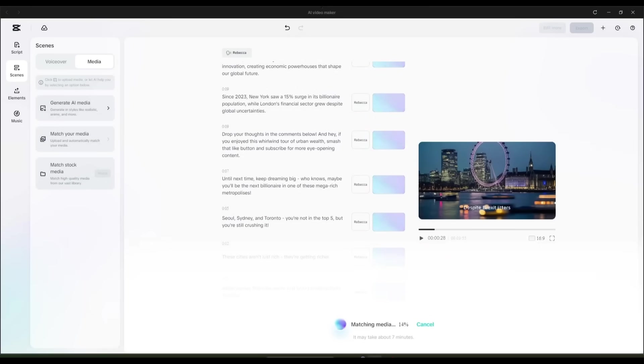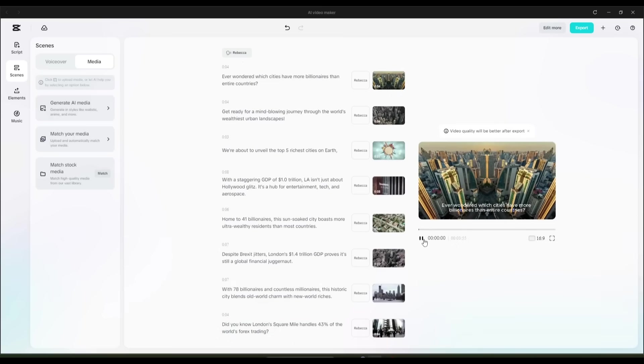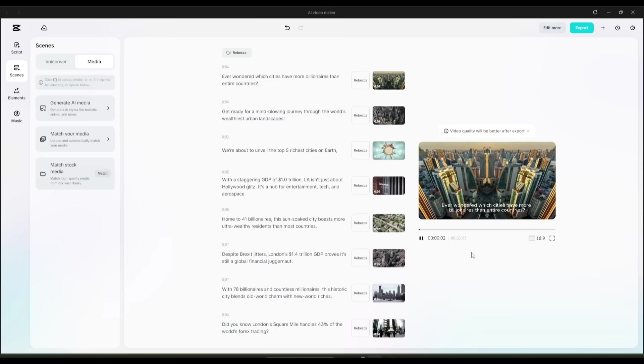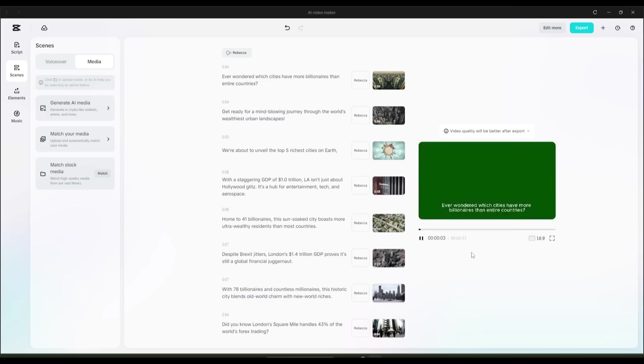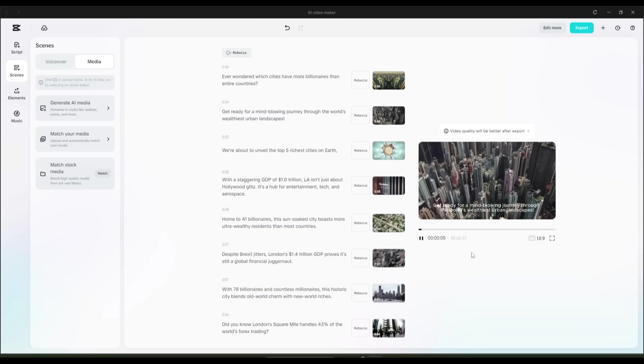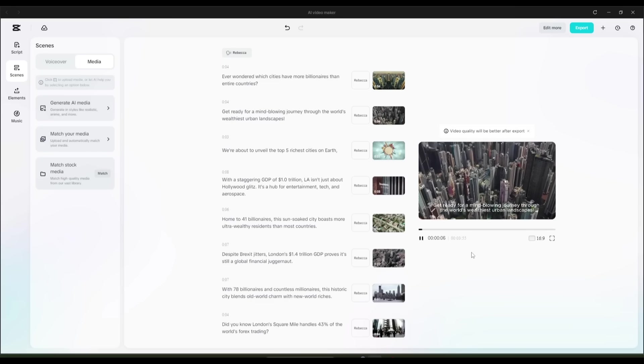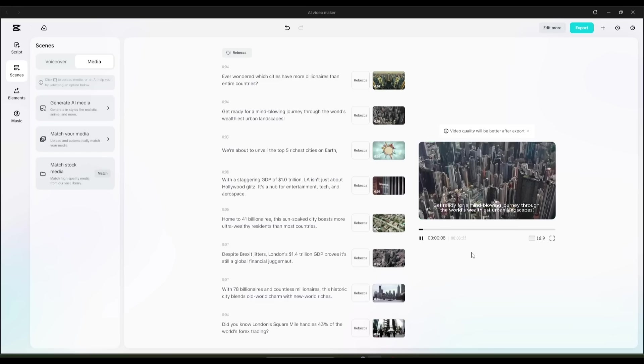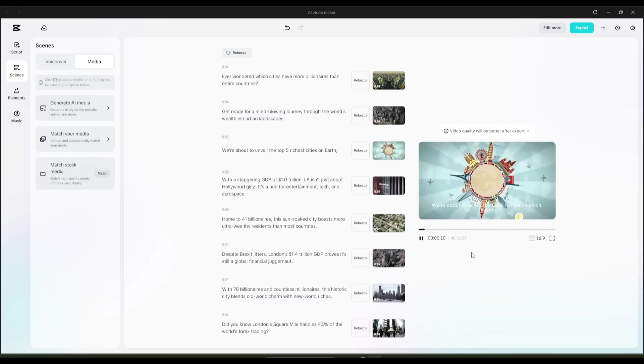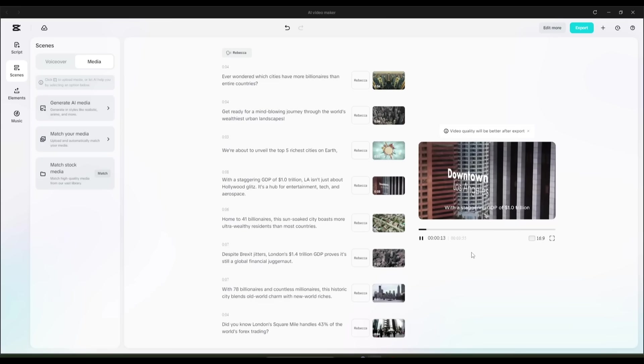Let's fast forward this part. And here it is, the video is ready. Ever wondered which cities have more billionaires than entire countries? Get ready for a mind-blowing journey through the world's wealthiest urban landscapes. We're about to unveil the top 5 richest cities on Earth. And it's really good.